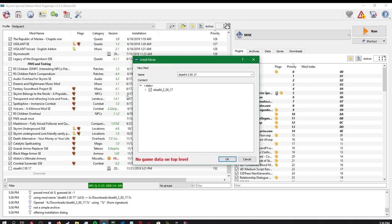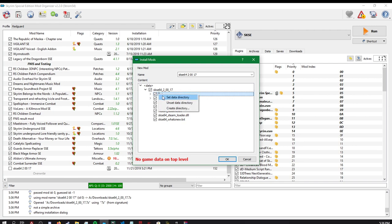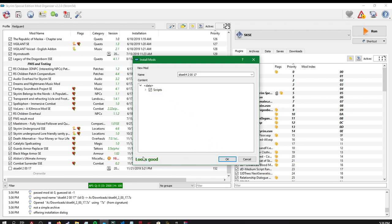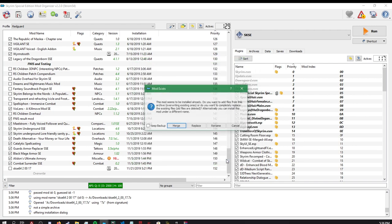From there, you'll get this install mod window. From there, we will just select data, set data directory. Once it says looks good, you are good to go.